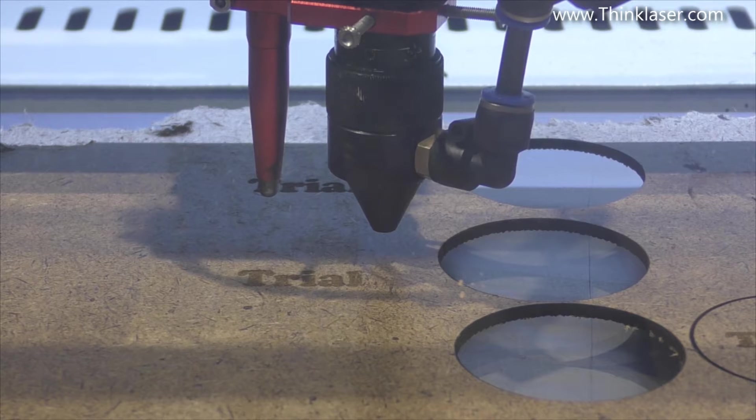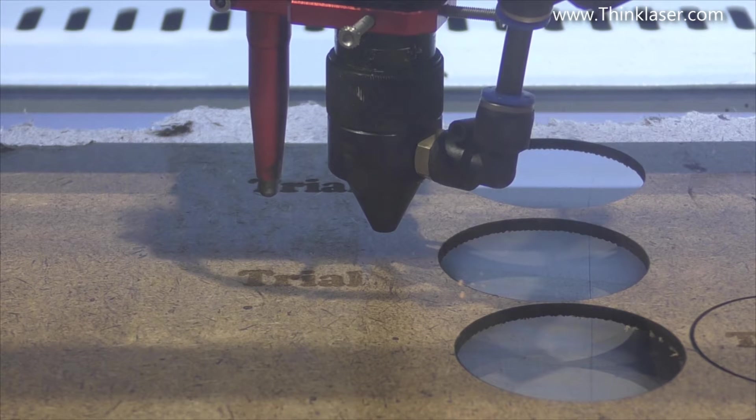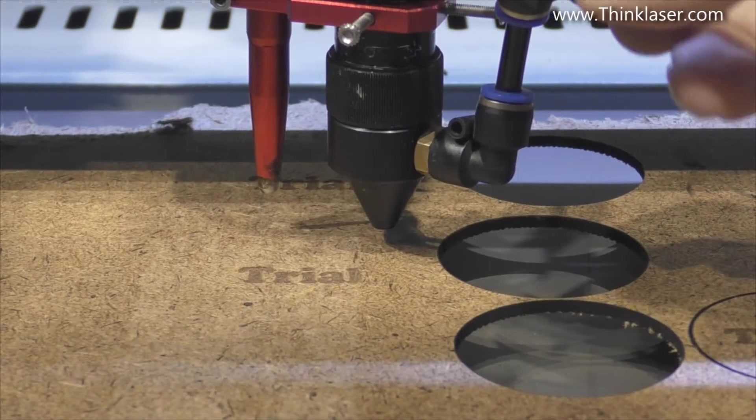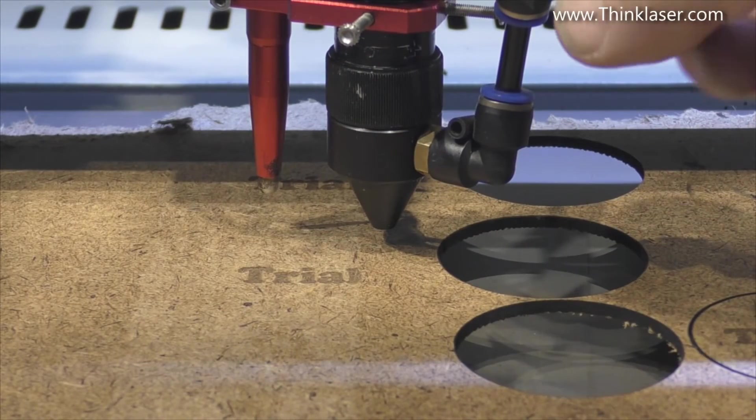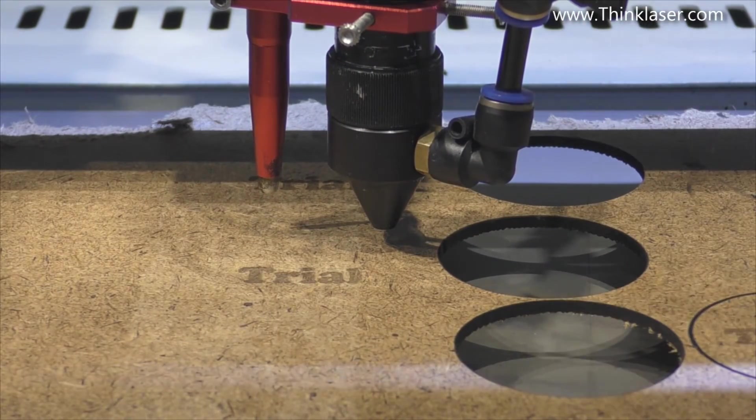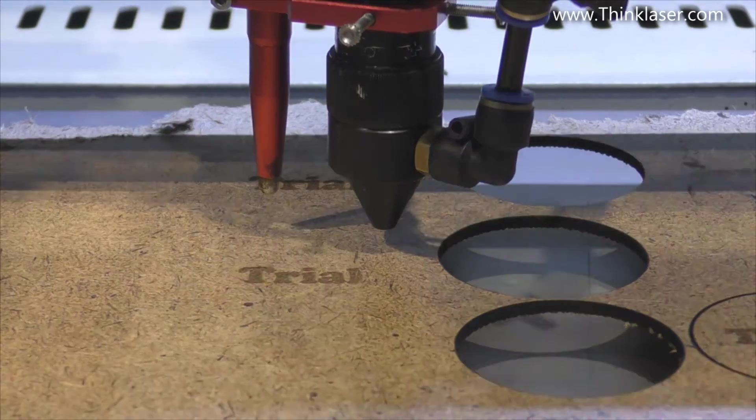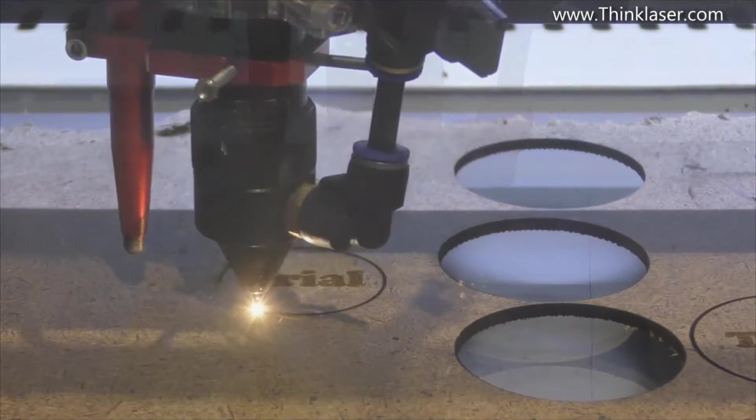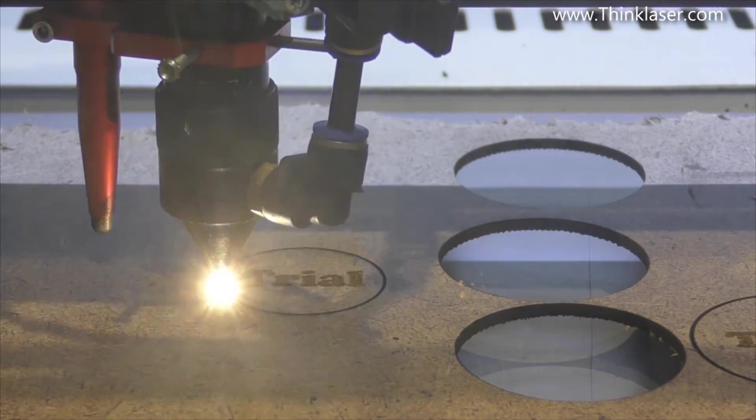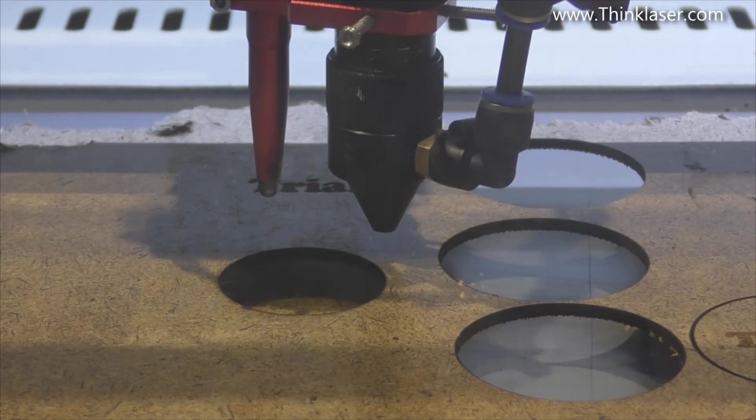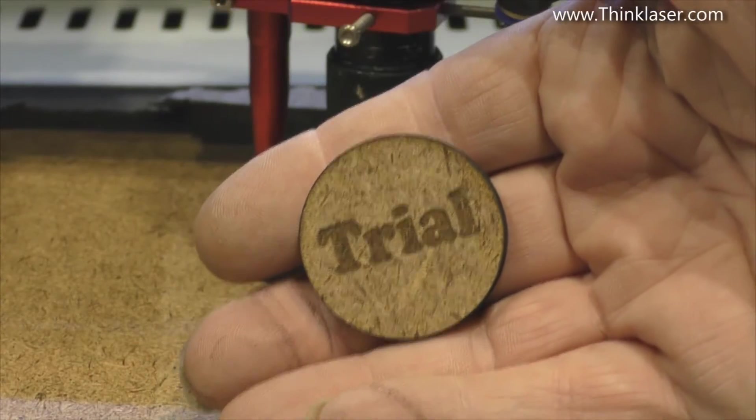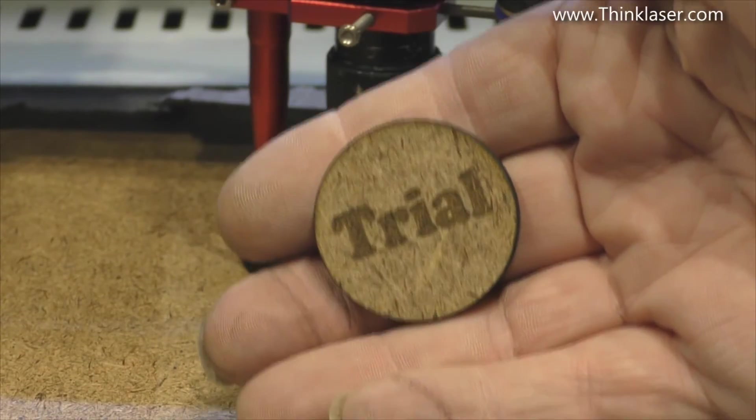And now without doing anything else I'm just going to change the program to the cut program and I'm also going to turn the air assist back on. And there we go. Pain free.